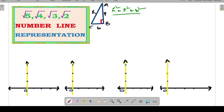We need to choose the numbers for perpendicular and base in such a way that the hypotenuse comes out in the required format — that is, the hypotenuse should be root 2, root 3, root 4, and root 5. Let us see how we will do it.